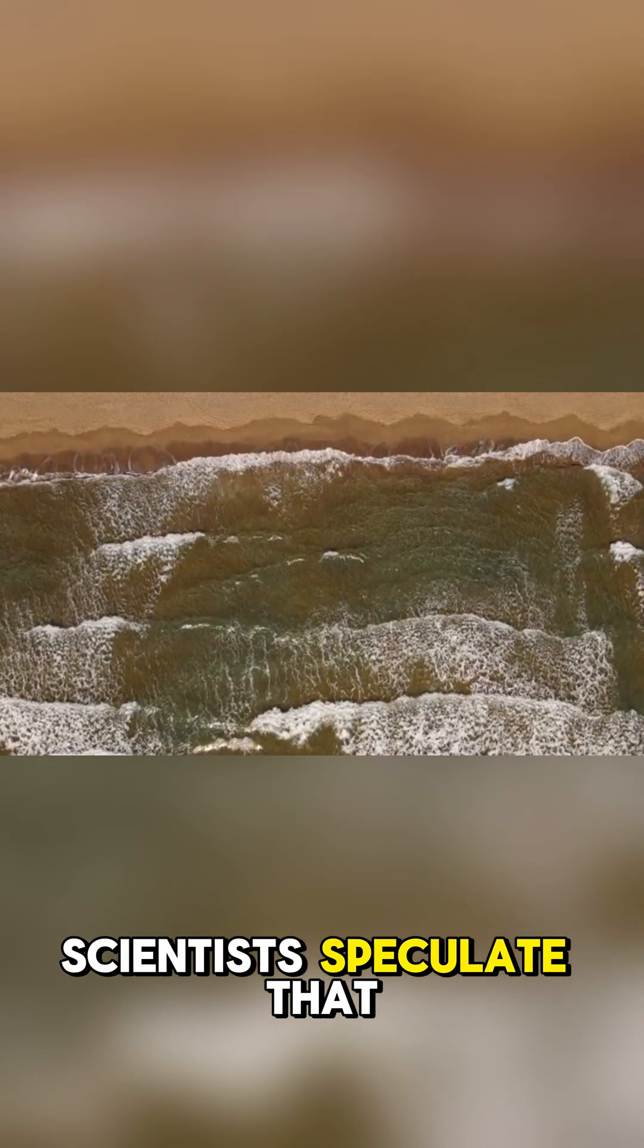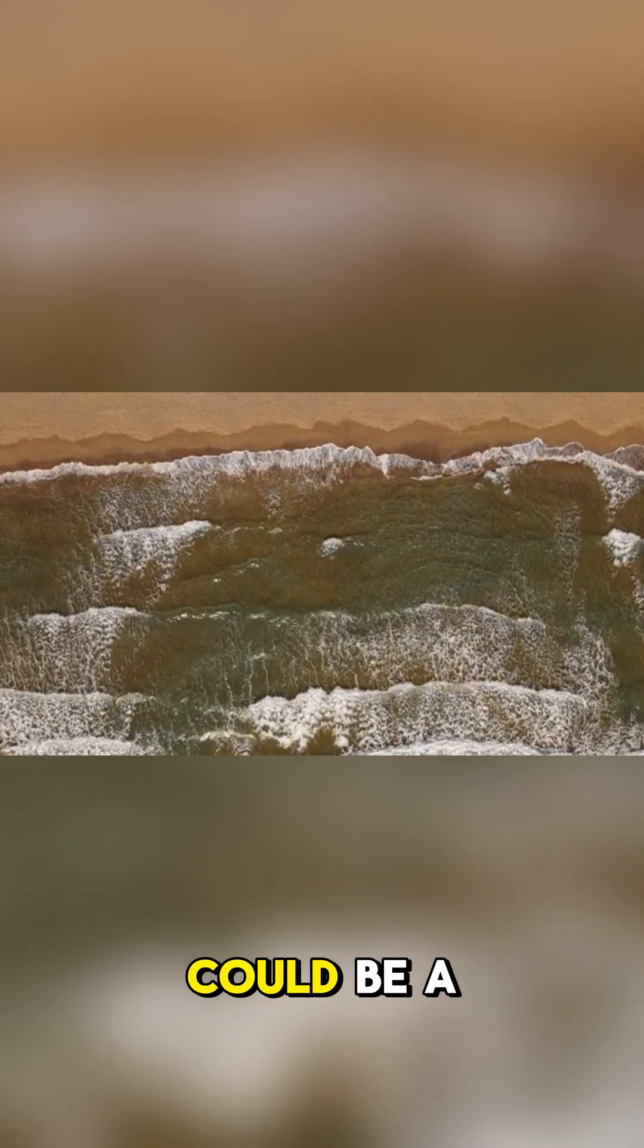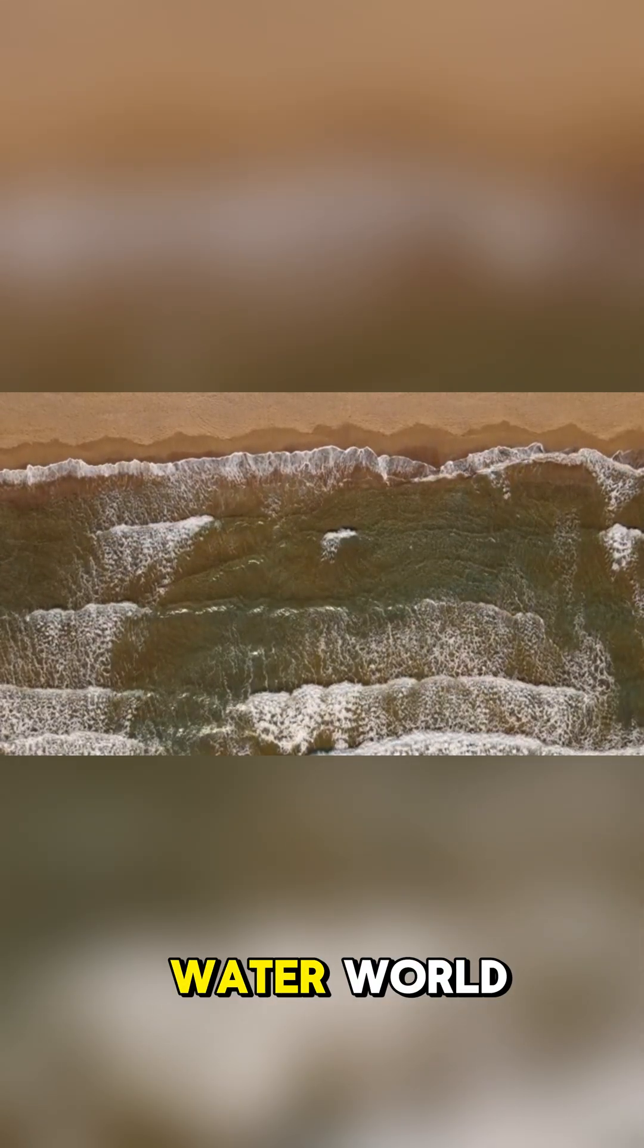Scientists speculate that Kepler-22b could be a water world, a planet completely covered by a single, massive global ocean.